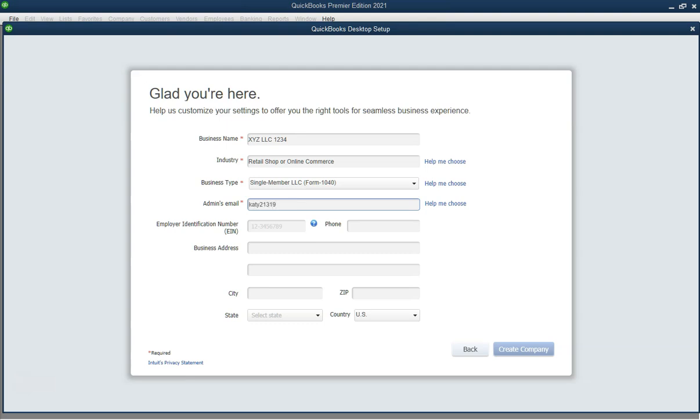Step 7. Add your business services. Select any relevant business services like payroll and payments. Click next.